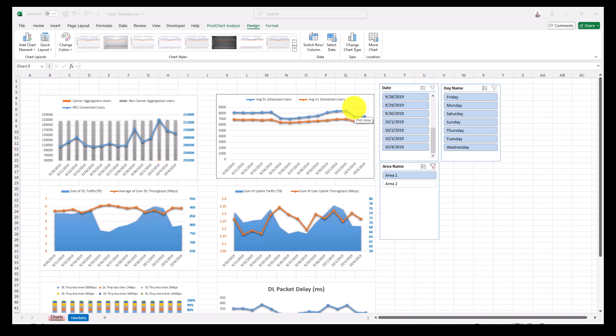Hi everyone, in today's video I will show you in a few minutes how to create an automated KPIs template in Excel to streamline your workflow and save time. I understand that many of you are already using tools like Tableau or Power BI for KPIs, or even Python, but I still believe we need Excel for many exercises, especially for a quick look into something.